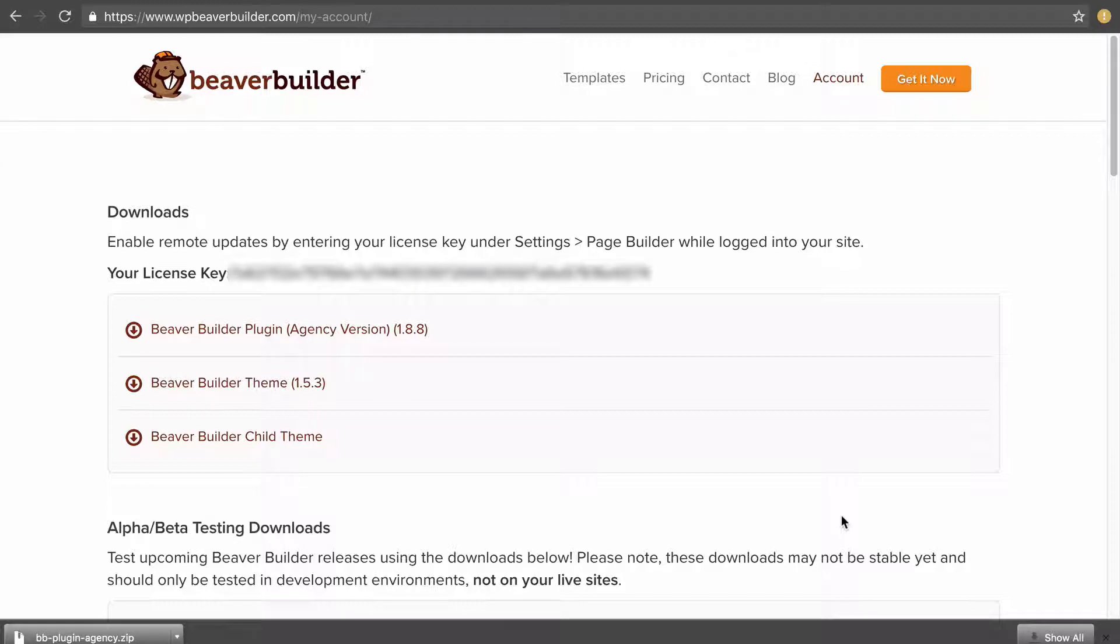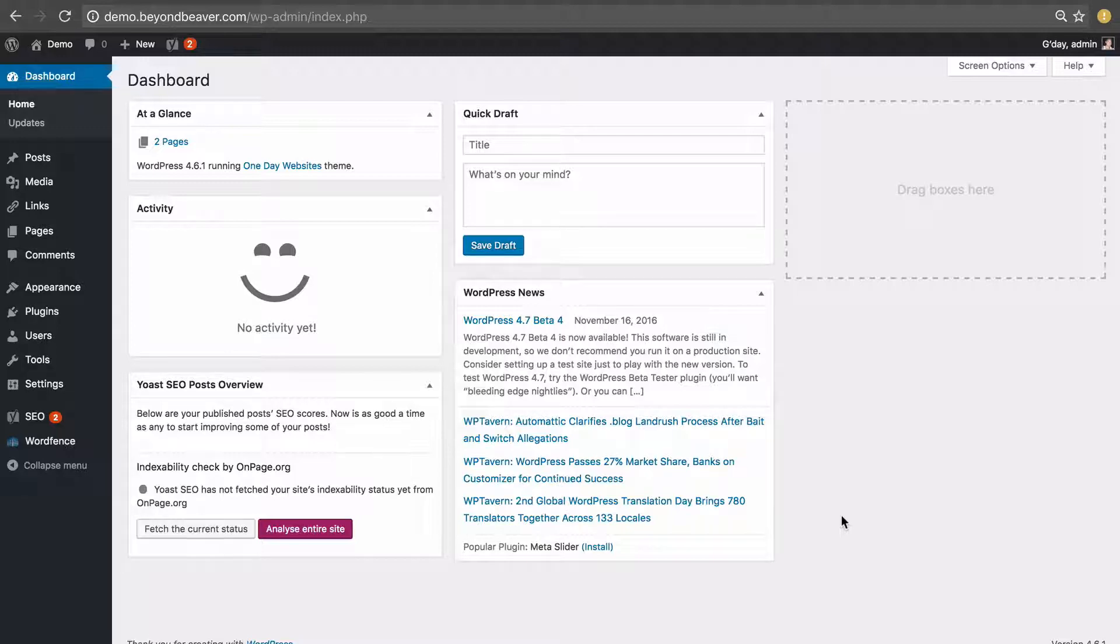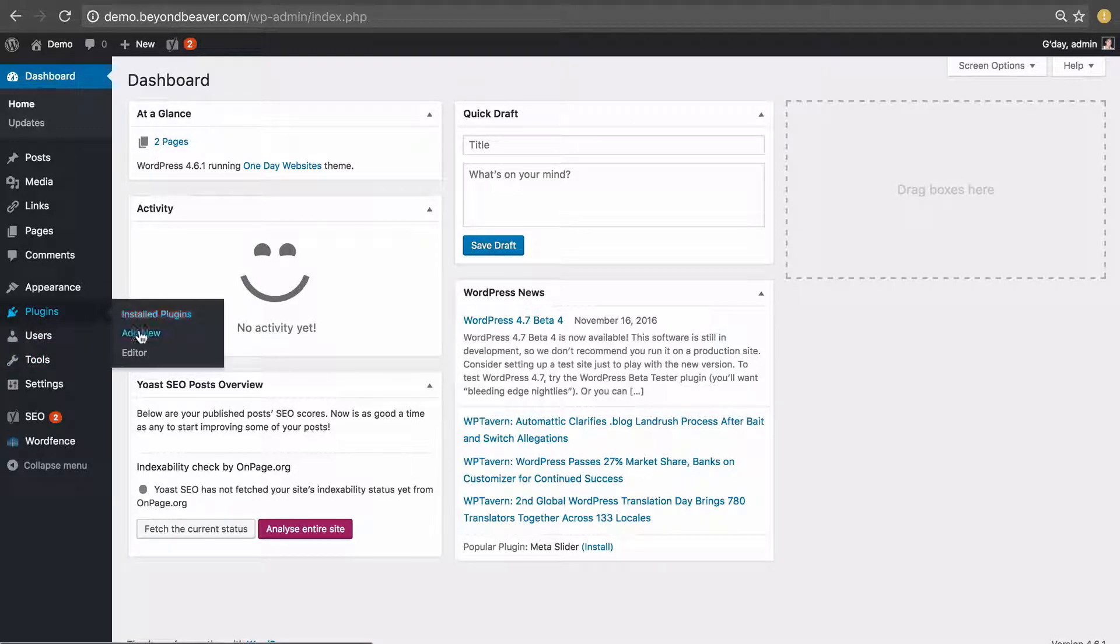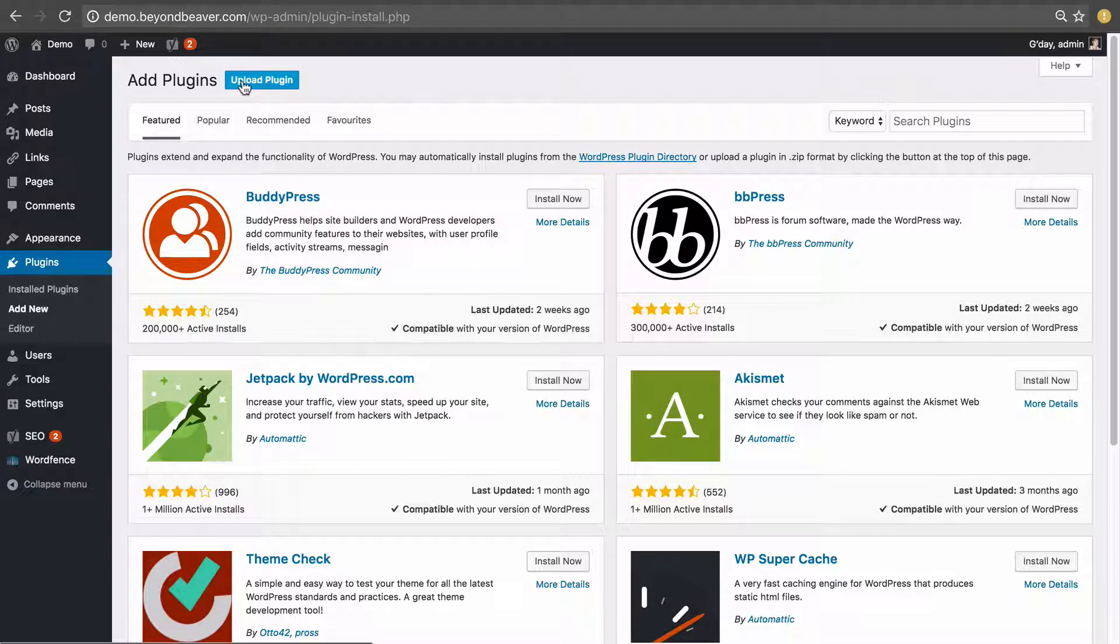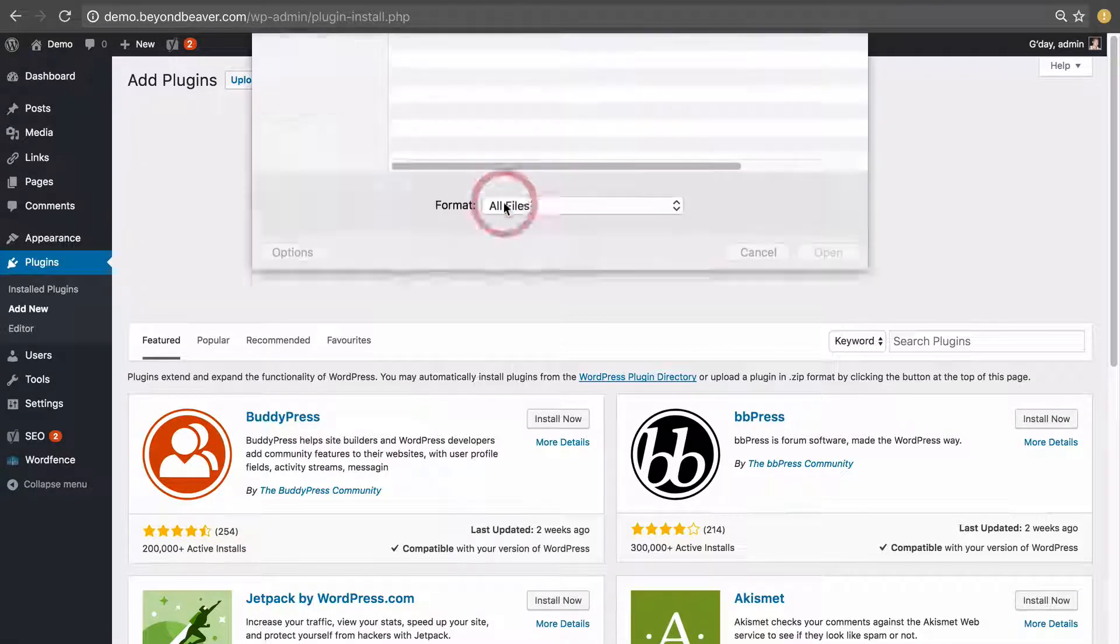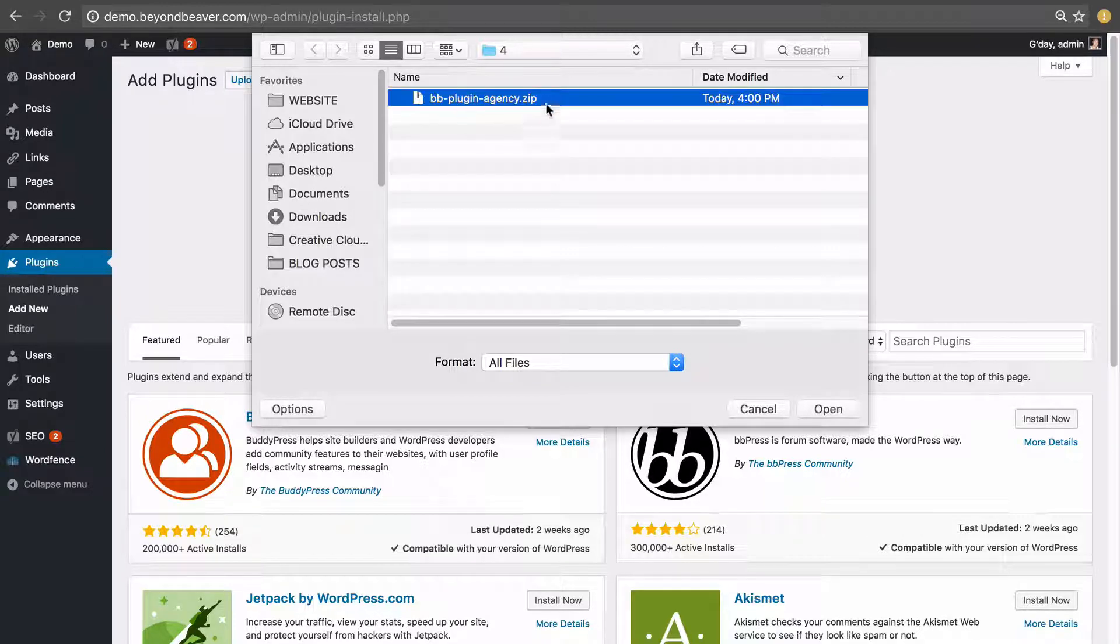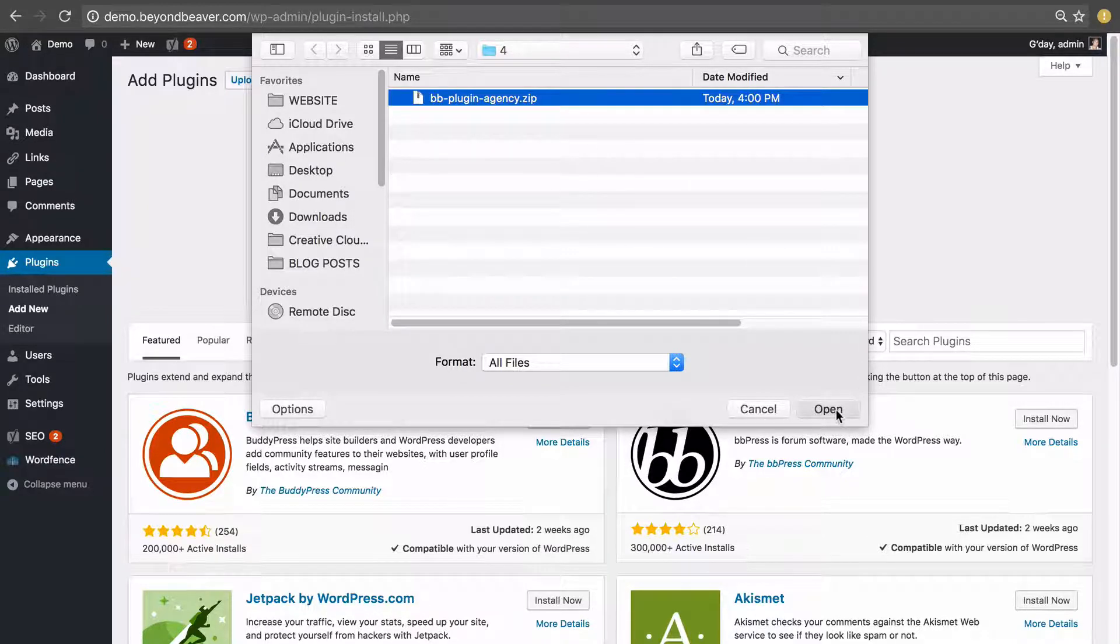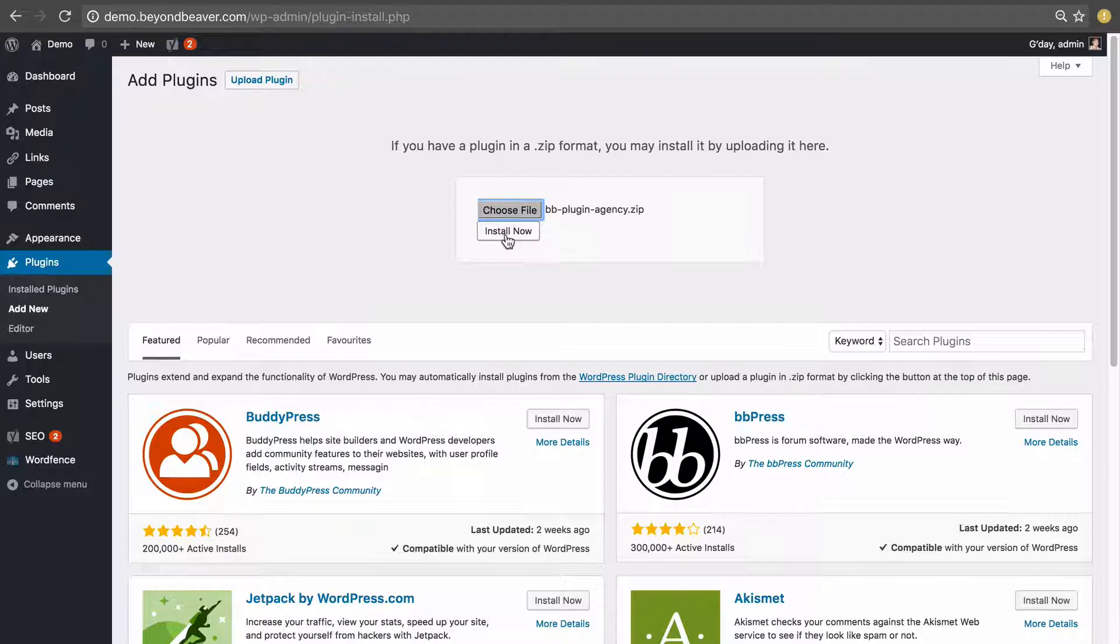Next we want to go to the website that we're going to be installing Beaver Builder on and install it like any other plugin. So go to plugins and then add new, click upload plugin, choose file, click on the .zip we just downloaded, click open and then install now.